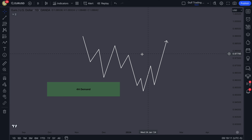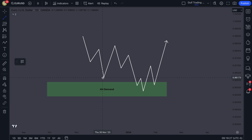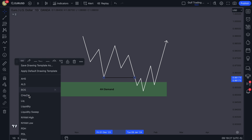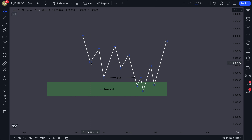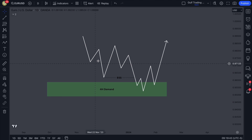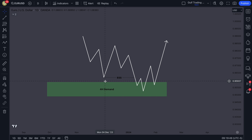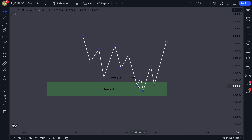There are two types of liquidity to look for. There's inducement just above the zone — liquidity there counts as a liquidity sweep if price taps into it just above the zone. Alternatively, the easier option is to just wait for a liquidity sweep inside the zone itself. You could make it a rule that you have to see a liquidity sweep inside the zone.